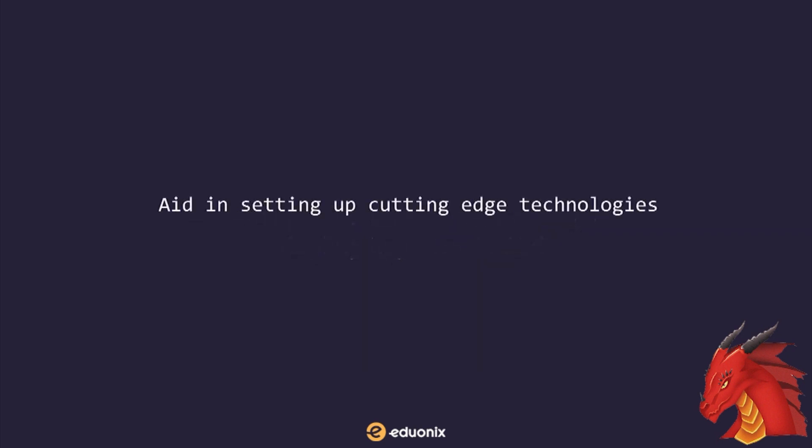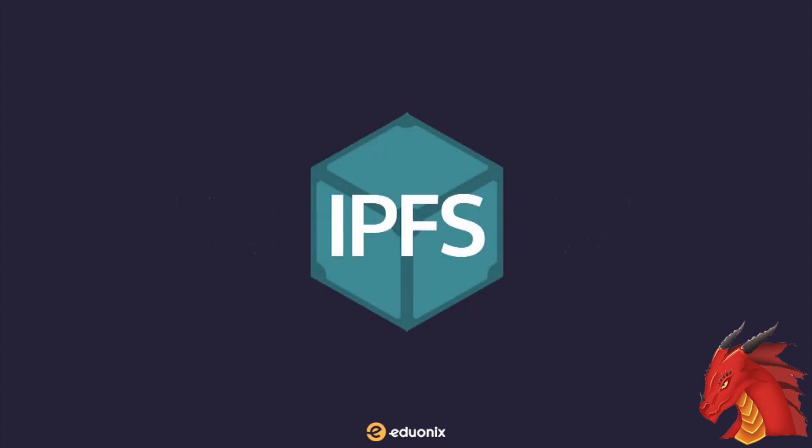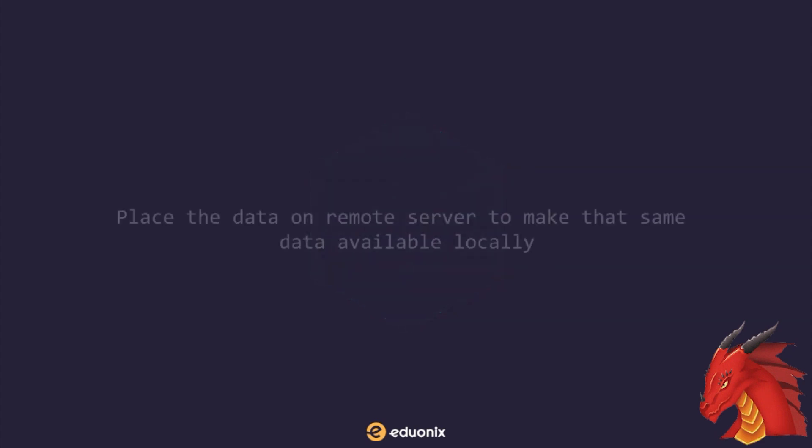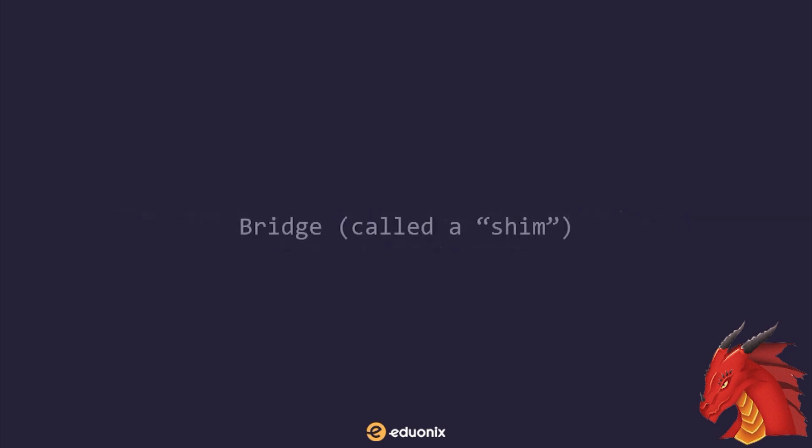Another example is the use of Webpack to aid in setting up cutting edge technologies such as IPFS, Interplanetary File System API. IPFS is a system that aims to make local data accessible across a distributed network. Normally, when using Webpack, our usual aim is to place the data on a remote server to make that same data available locally. In order to do this, Webpack needs to have a bridge, called a shim, over which it can transform data and then write that data to a local file system.